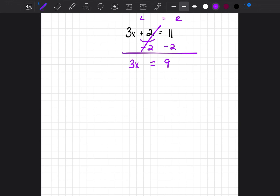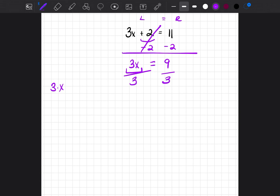Now you have to do the opposite of what's happening with the best friend. Because the 3 and the x are attached and being multiplied — 3 times x — the opposite of multiplication is division. So we divide both sides by 3, because that's the number we're trying to get rid of. X equals 9 divided by 3, and 9 divided by 3 is 3. So x equals 3.